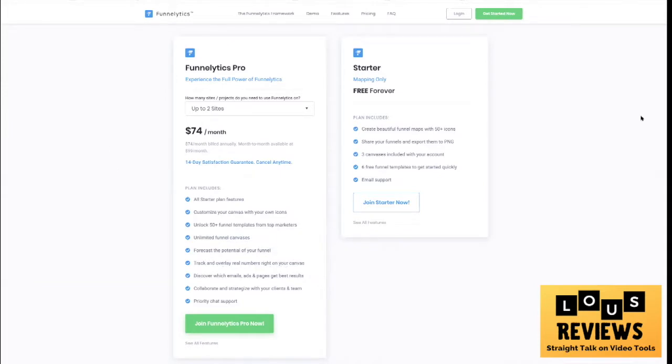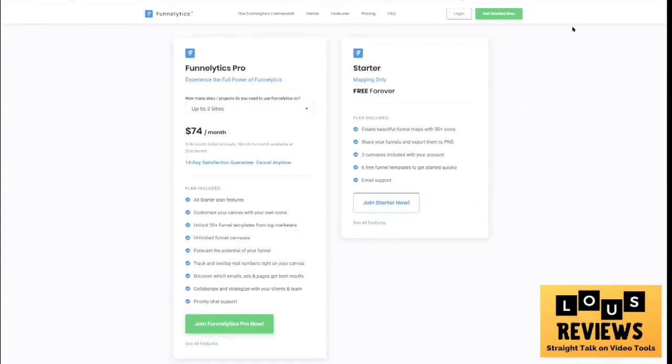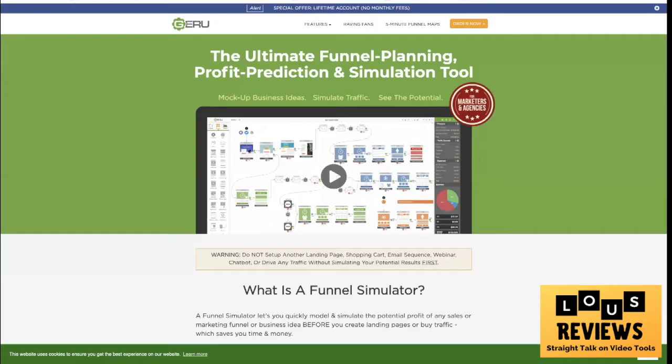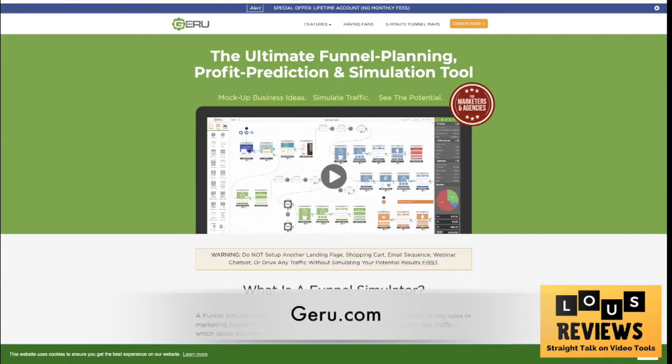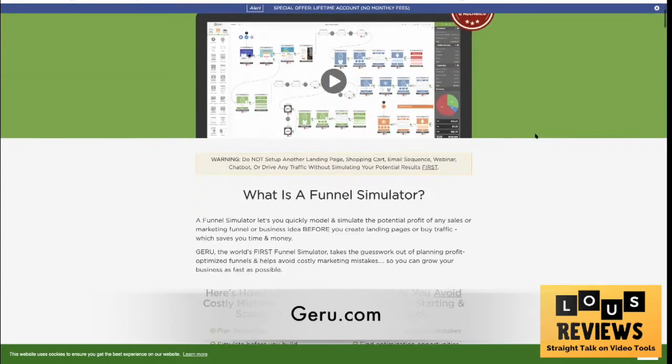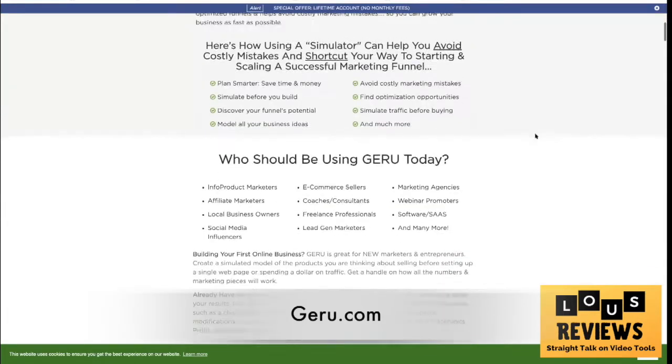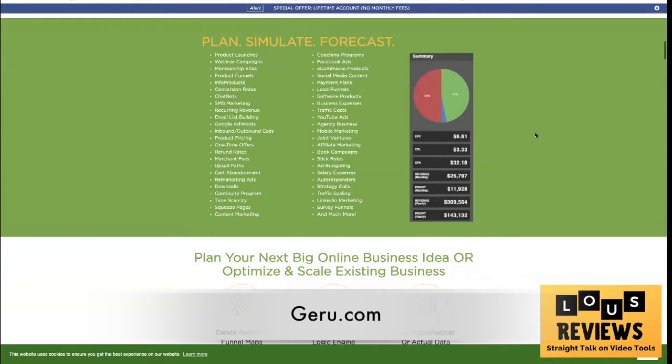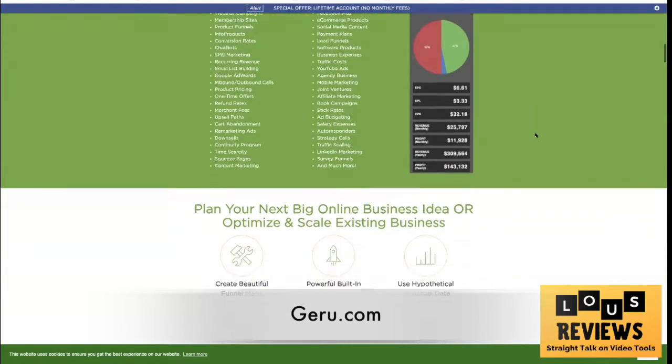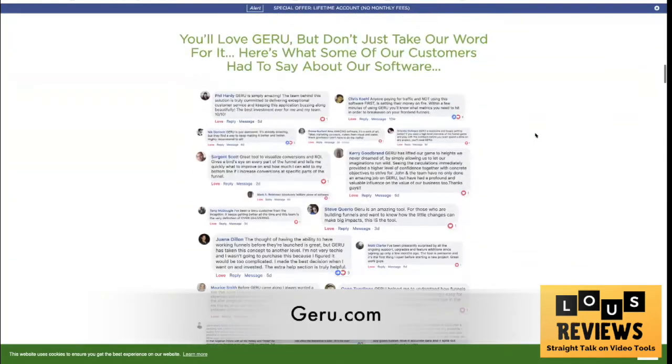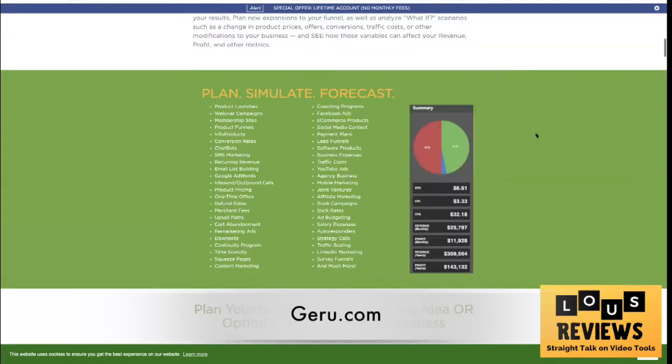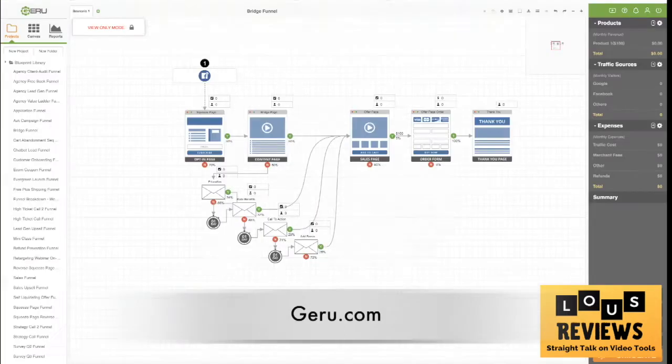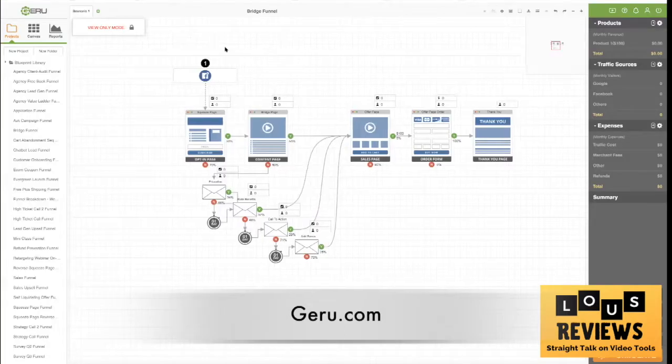If you want all the bells and whistles with the forecasts and the numbers and the tracking and all that, then you have to have a paid version. The second tool which is similar for funnel mapping is called Giru, at giru G-E-R-U dot com. This one is really really detailed. They call it the ultimate funnel planning, profit prediction and simulation tool. This one really goes pretty deep because it gets into some serious numbers and some different scenarios that you can set up.